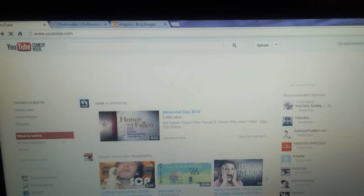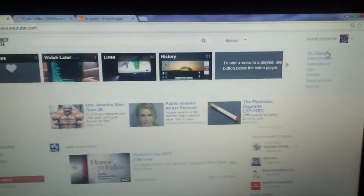Change your YouTube channel art. Click your name, go to My Channel.